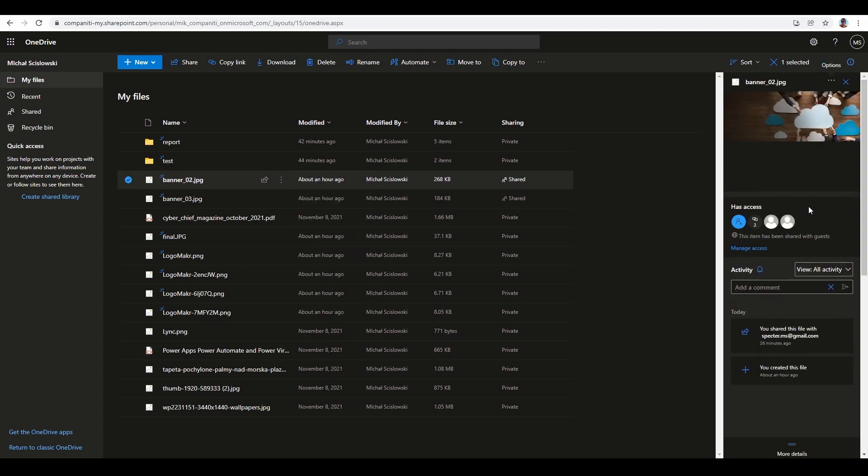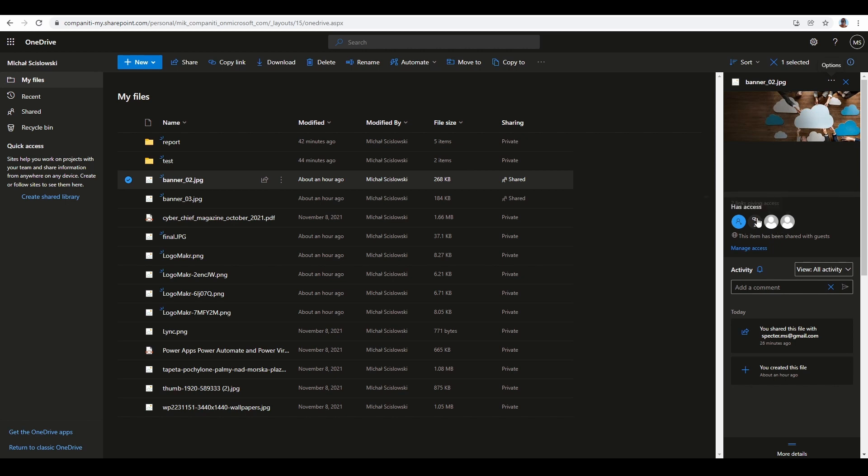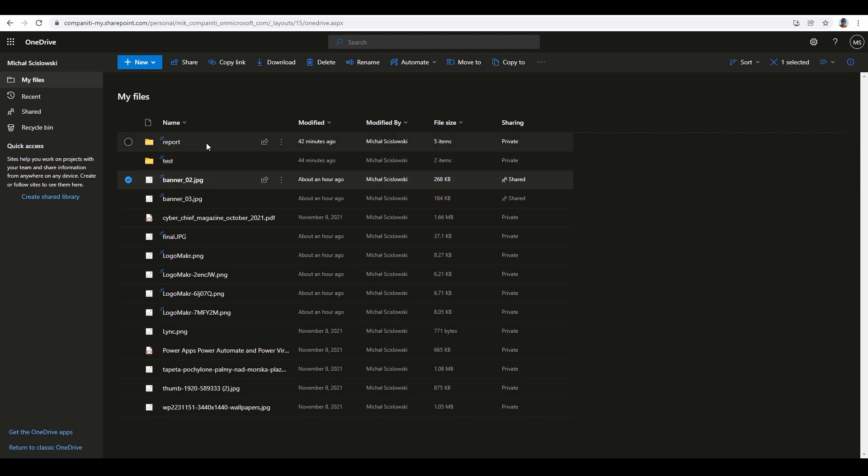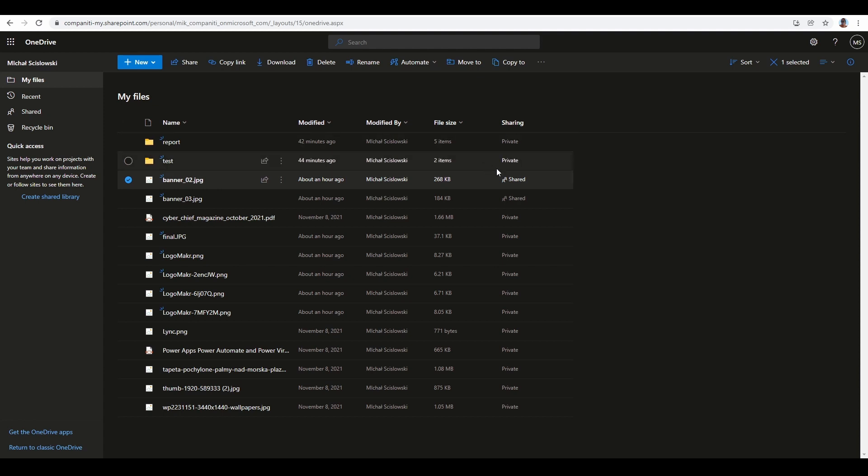There's a tricky aspect with folders. As you can see, all these folders have the status 'Private,' so you might think nothing was shared. But in the test folder, I shared just one file. To see that, you need to go inside the folder. This means my first method isn't